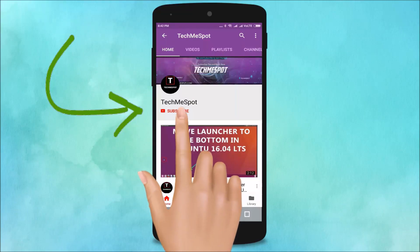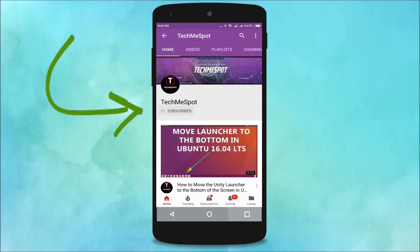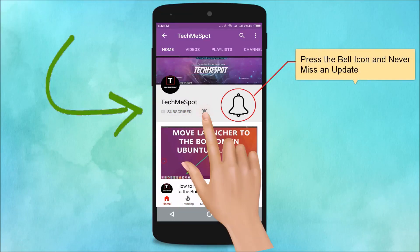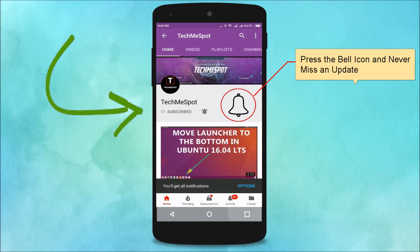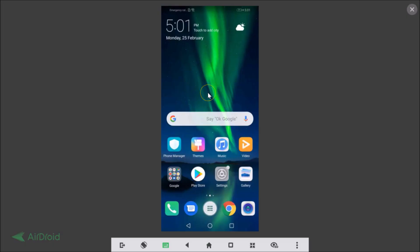Subscribe to TechmeSpot channel and press the bell icon to never miss another update. In this tutorial, I'm going to show you how to use split screen mode on Android version 8.1, that is Oreo. I'm using Honor 8x, so first let me show you that I have Android version 8.1 installed on my device.